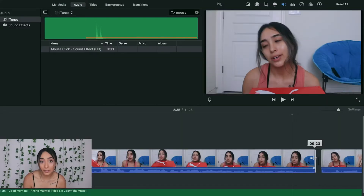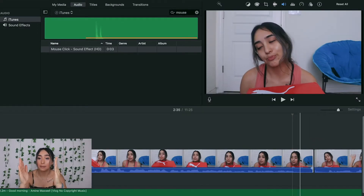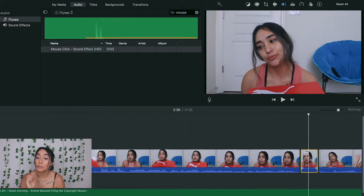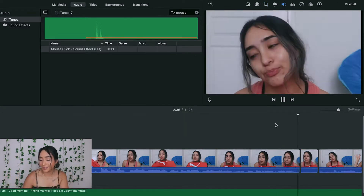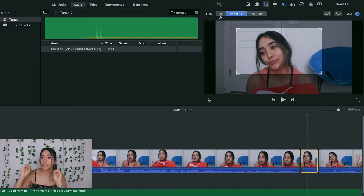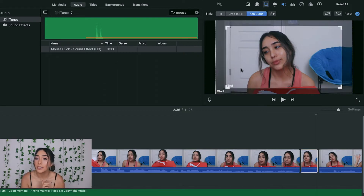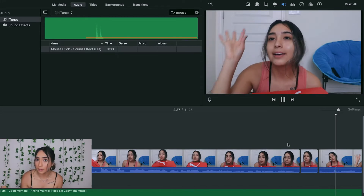For a zoom-in effect, clip the part that you want it on — wherever you want it to start and end — so make sure that is a separate clip on its own. Then press the Crop button and crop it to whatever size you want and it'll automatically zoom in. If you want a slow zoom, press the Crop button again but instead of Fit, press Ken Burns and drag it to however big or small you want it.